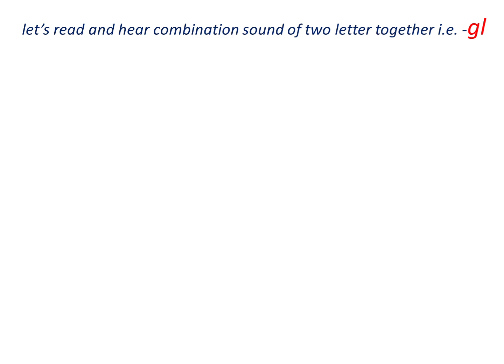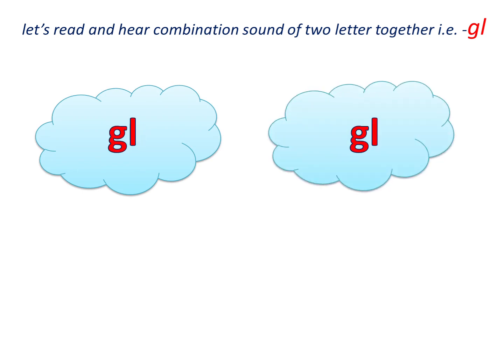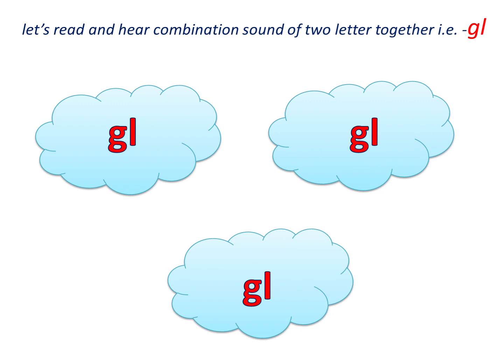G and L make sound gl, gl, gl. G and L together make sound gl, gl, gl.